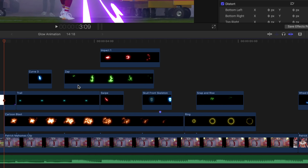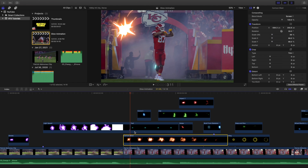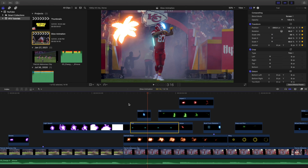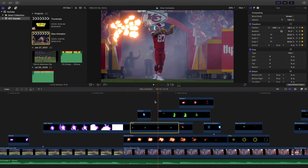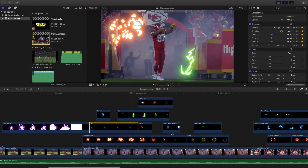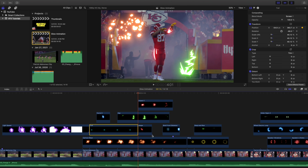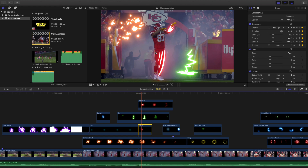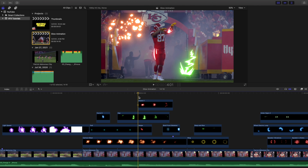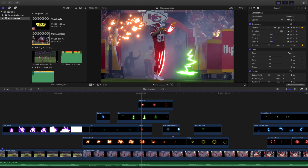In the second clip you have a whole bunch of effects. First, the Cartoon Blast — a little blast effect. Then you have a Trail that goes around his body. Then a Curve 3 that goes around his helmet. After that there's a really cool Zap effect. Then I created a Swipe — this little red line — and an Impact on his hand. So you have Impact One and Swipe as different effects there.